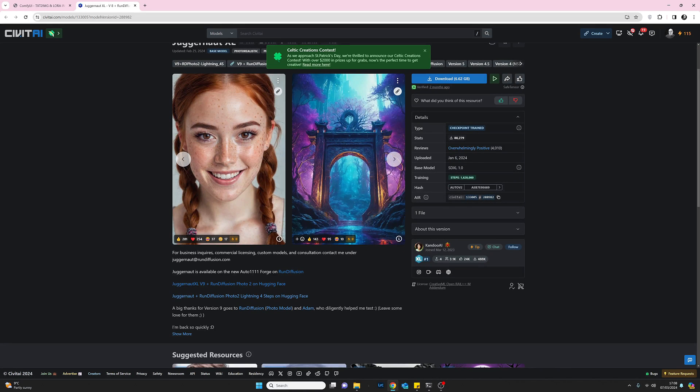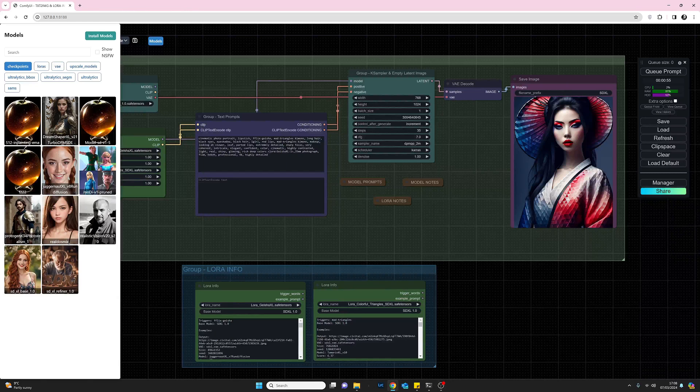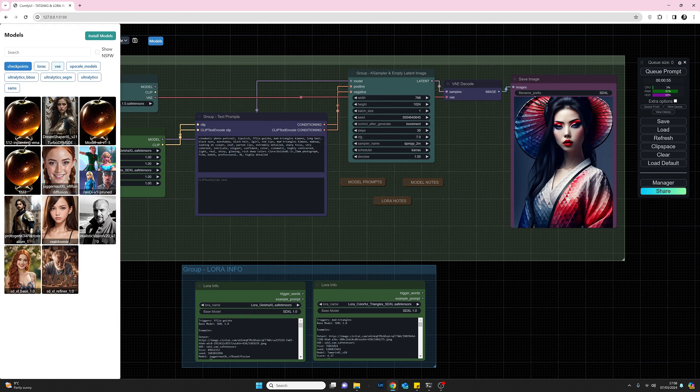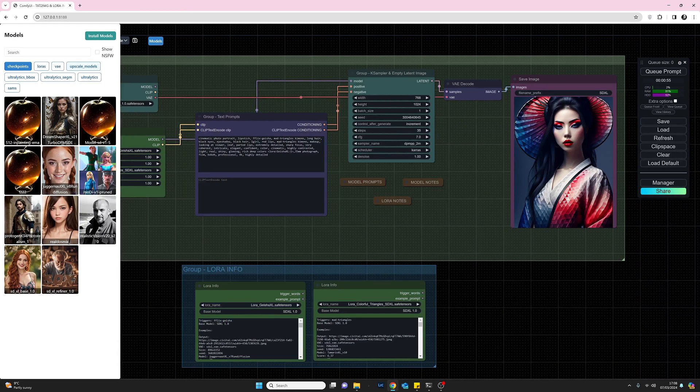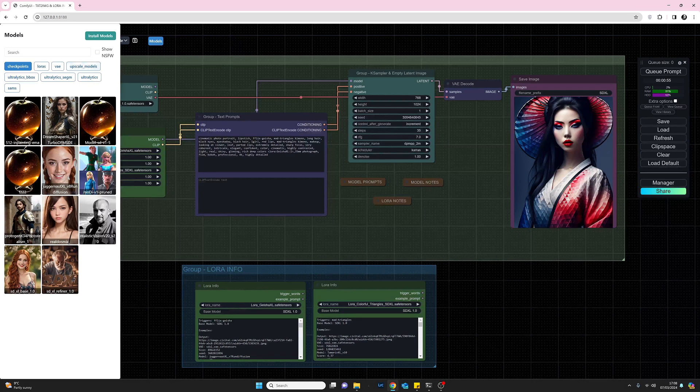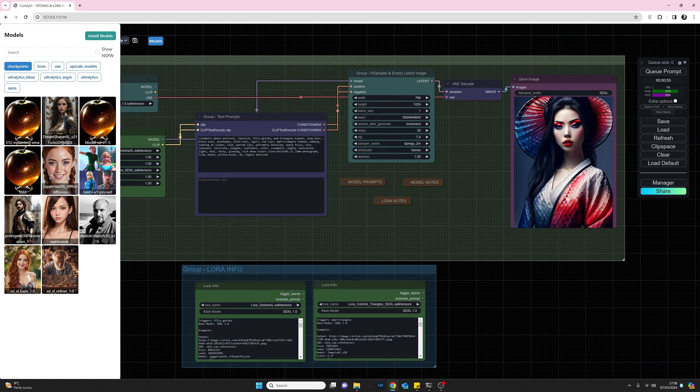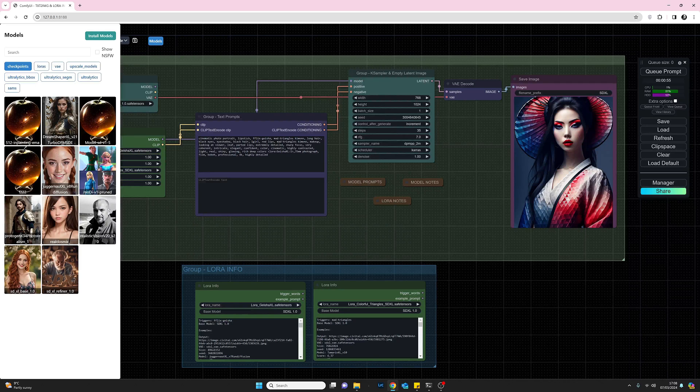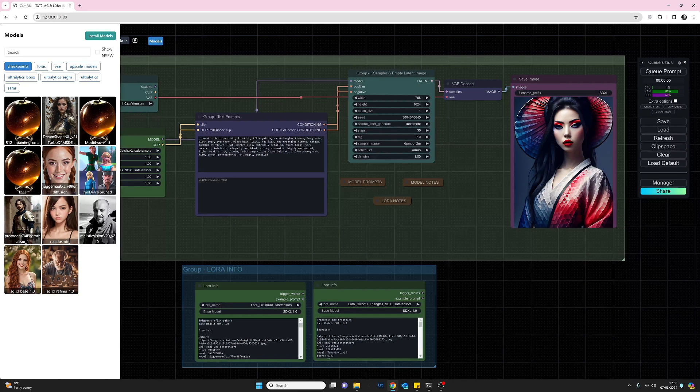I quite like that little touch. And similarly, the same really happens for your LoRAs, VAEs, upscale models and things. Whatever you have installed, you can link direct to the pages in Civitai. So useful little touch. Okay, let's come away from that.